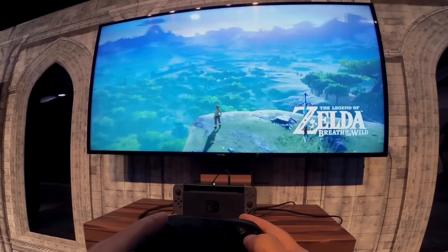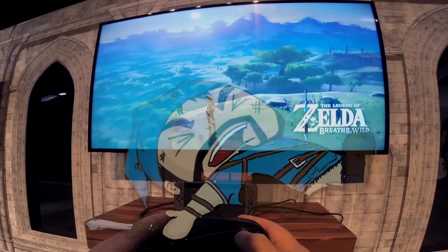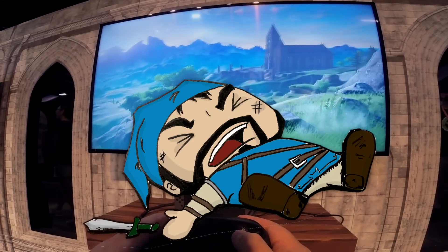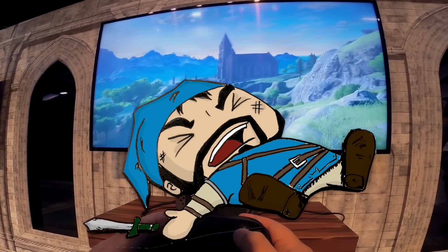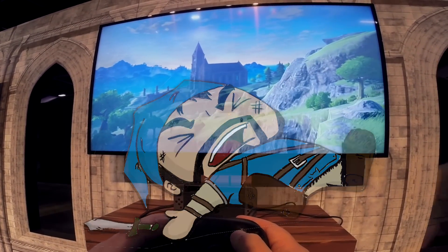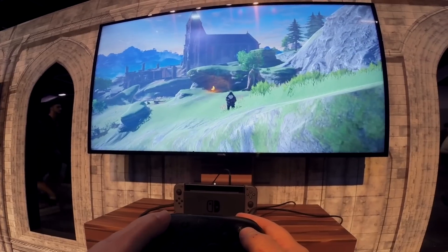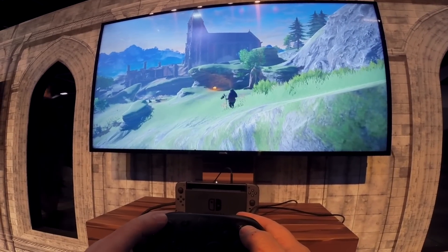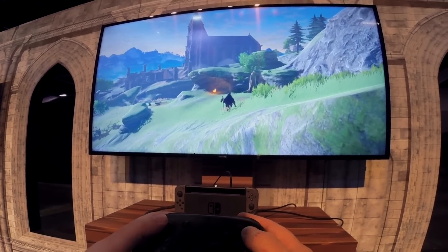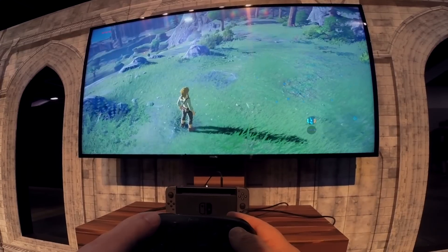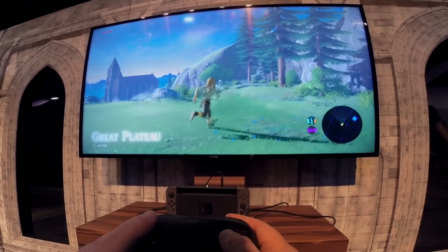I thought it might be fun to add a death counter to my stream overlay for when I'm playing Zelda. And because I suspect I'm not alone in thinking this is a fun idea, I'm making this video so I've got somewhere to point to when people inevitably ask me on my stream how I'm doing the death counter.